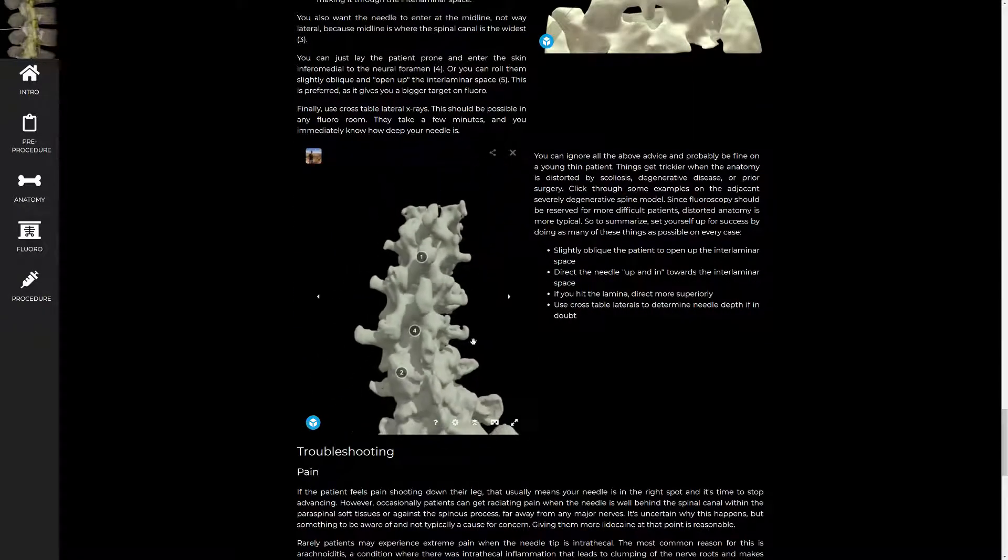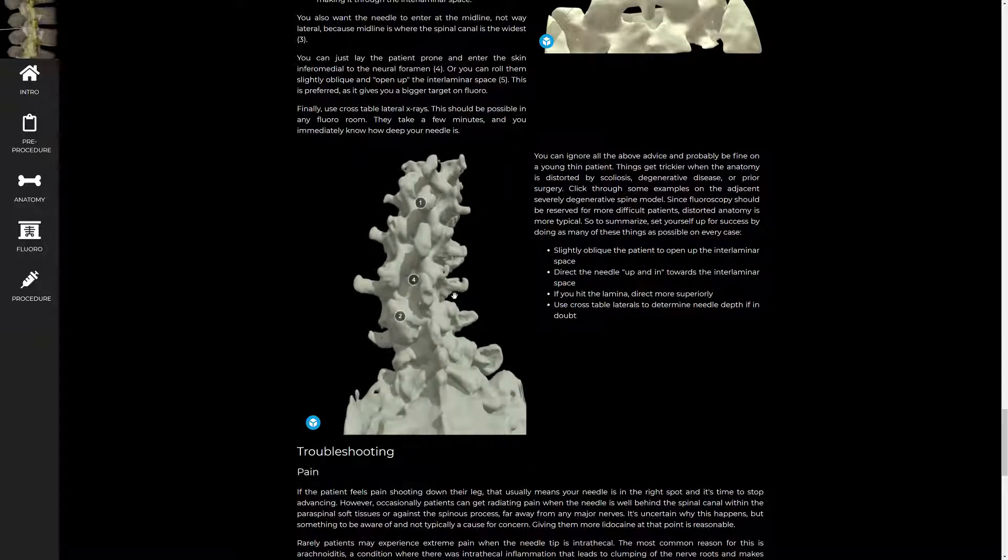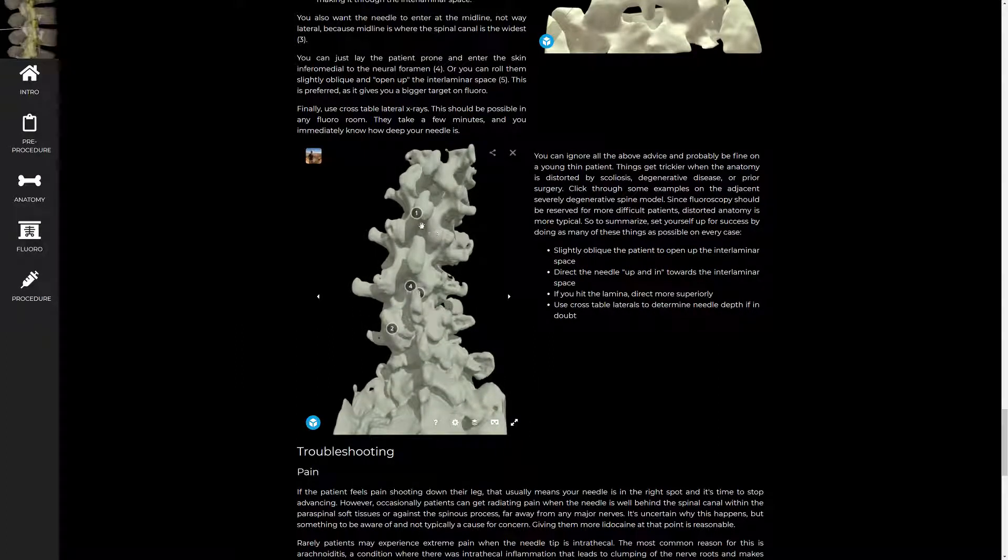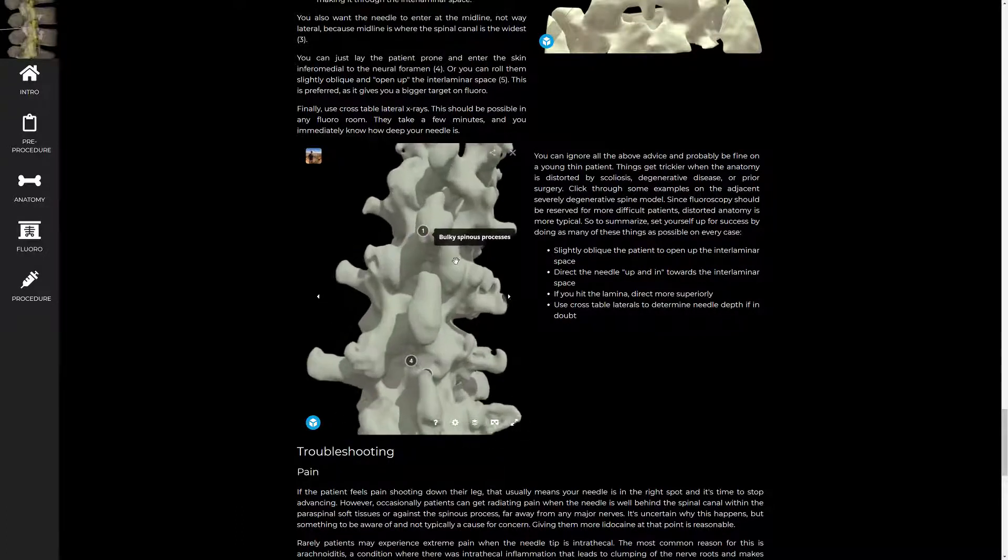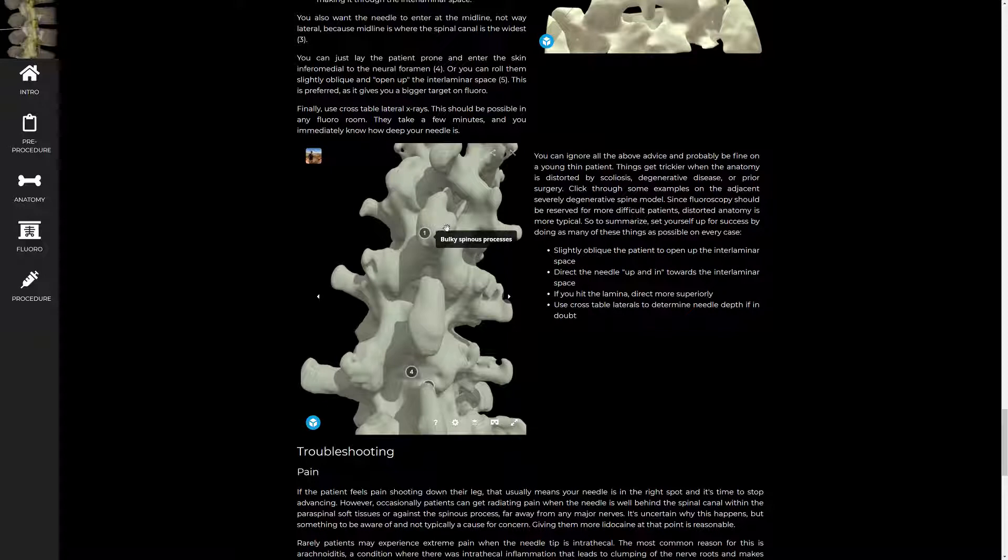I want to show the effects of degenerative disease on a severely degenerative model, the last model on the website. A couple different things worth discussing. This is a spinous process that has bulky osteophytes projecting laterally, and that's what they tend to do.